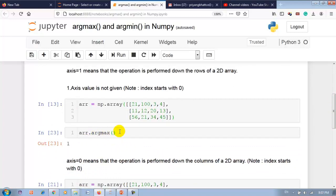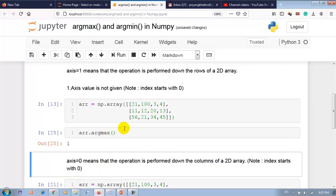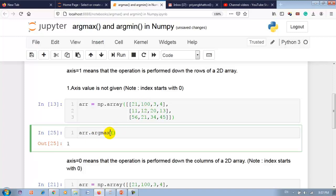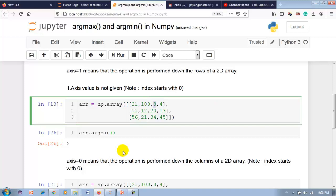When axis value is not given, our array is treated as a 1D array. array.argmax gives output 1, because the maximum value is at index number 1. For argmin the output is 2, because the minimum value is at index number 2.